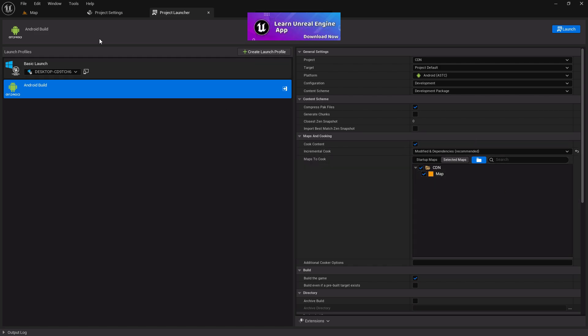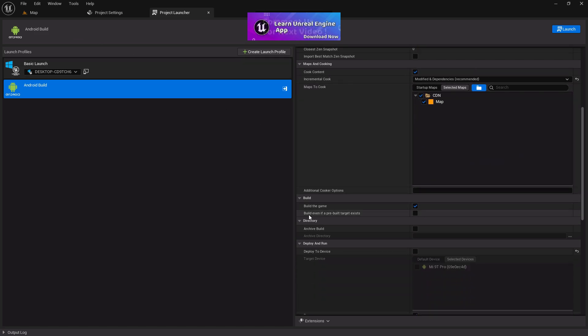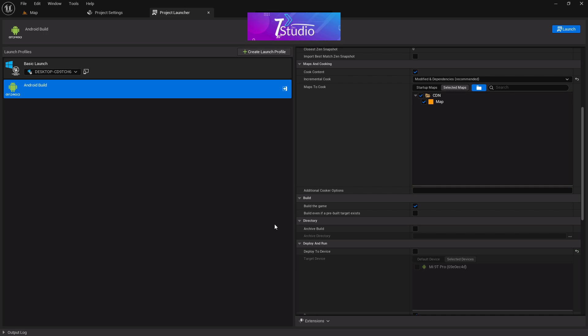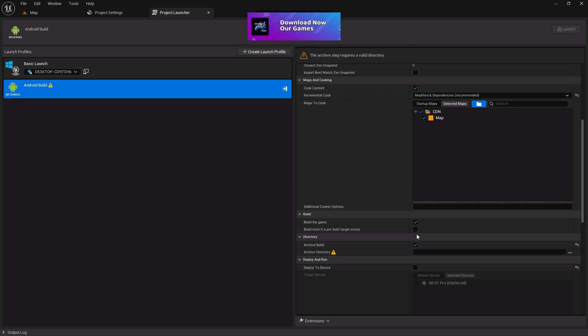Scroll down. At here you'll find Build the Game—you don't have to do anything with this, keep it the same. After that, you'll find Archive Build. This option is so important, so you have to press Archive Build to Yes or True.